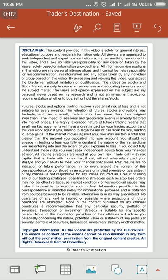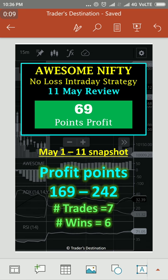Hello friends, welcome back to my channel Traders Destination. Today is 11th of May 2018 and this is the tutorial video on how to trade Nifty futures contract by the Awesome Nifty Strategy. If you have already watched part 1 and part 2 of this tutorial, I have mentioned that Awesome Nifty Strategy is something conceptualized by me based on observation — it's a high-probability setup and a no-loss kind of strategy, given that you are trading with this setup consistently day in, day out.